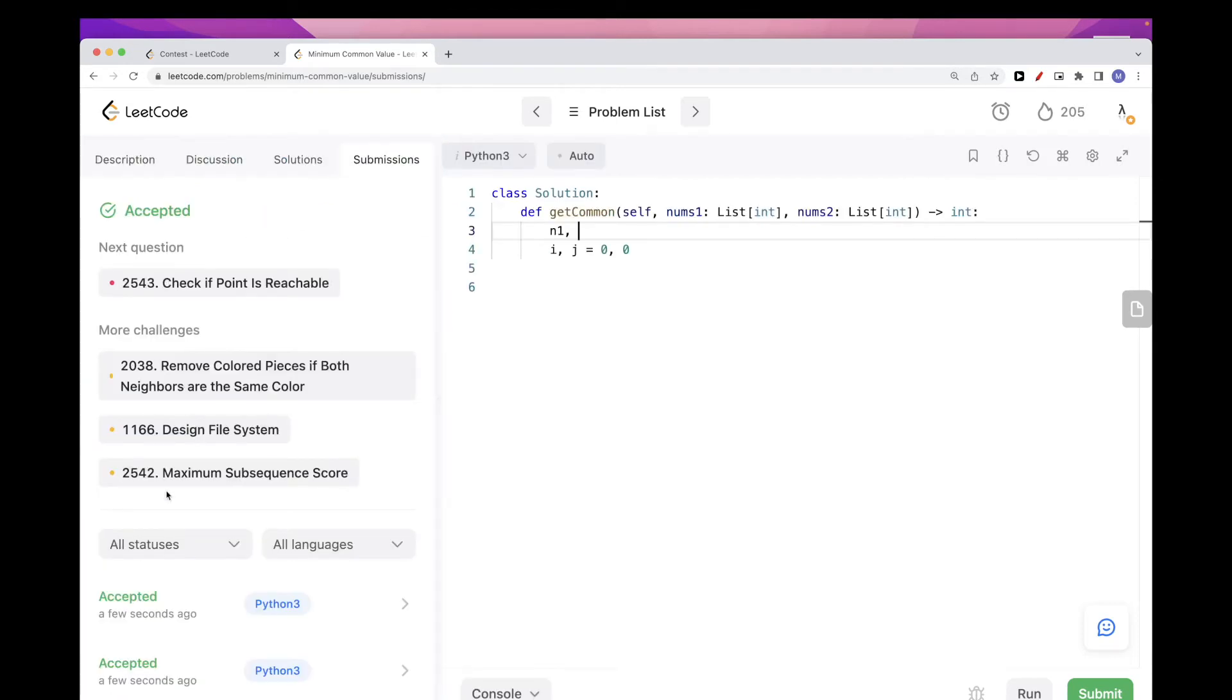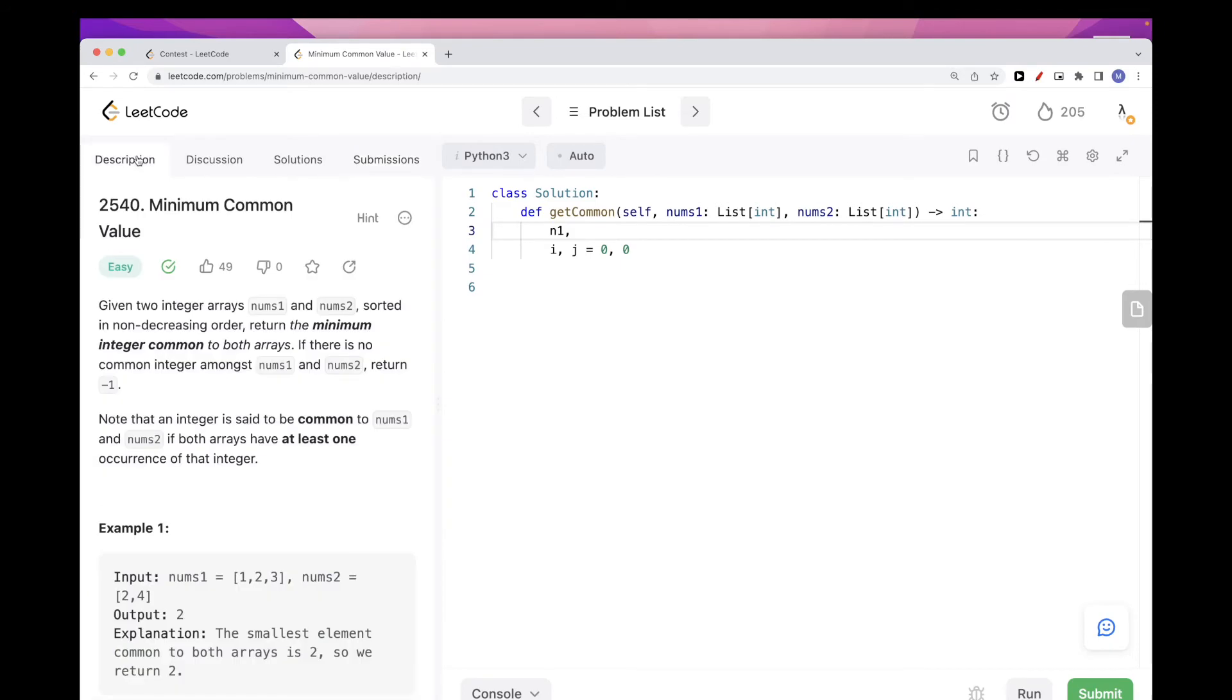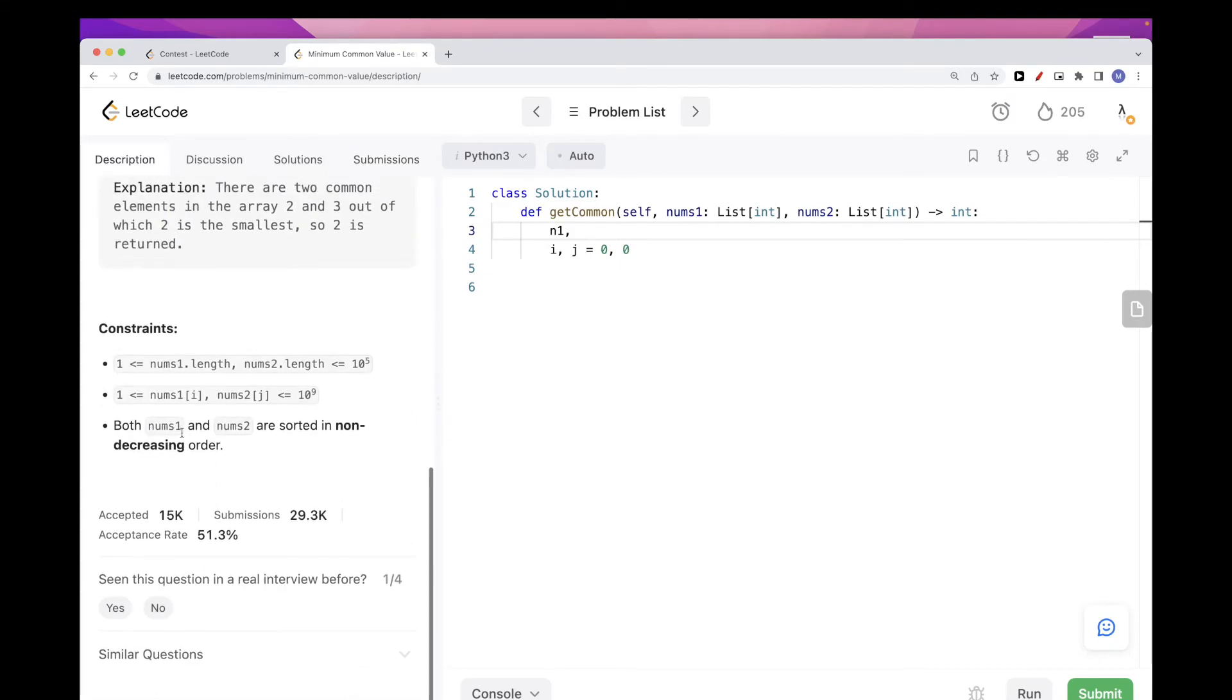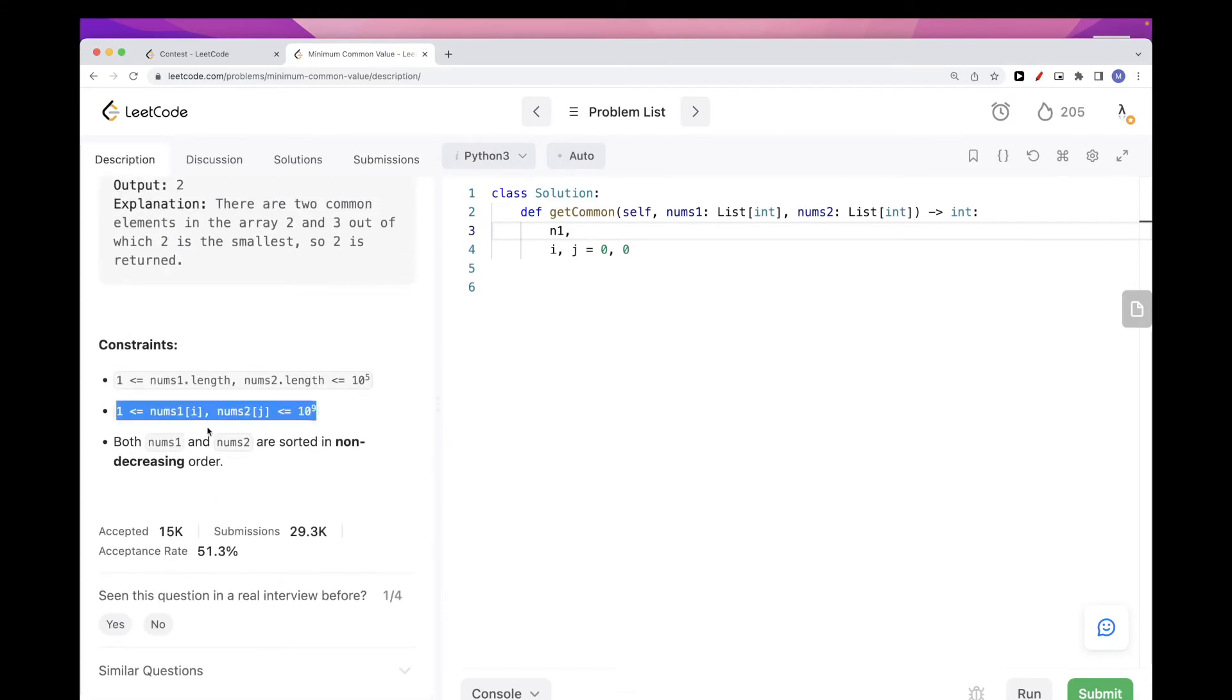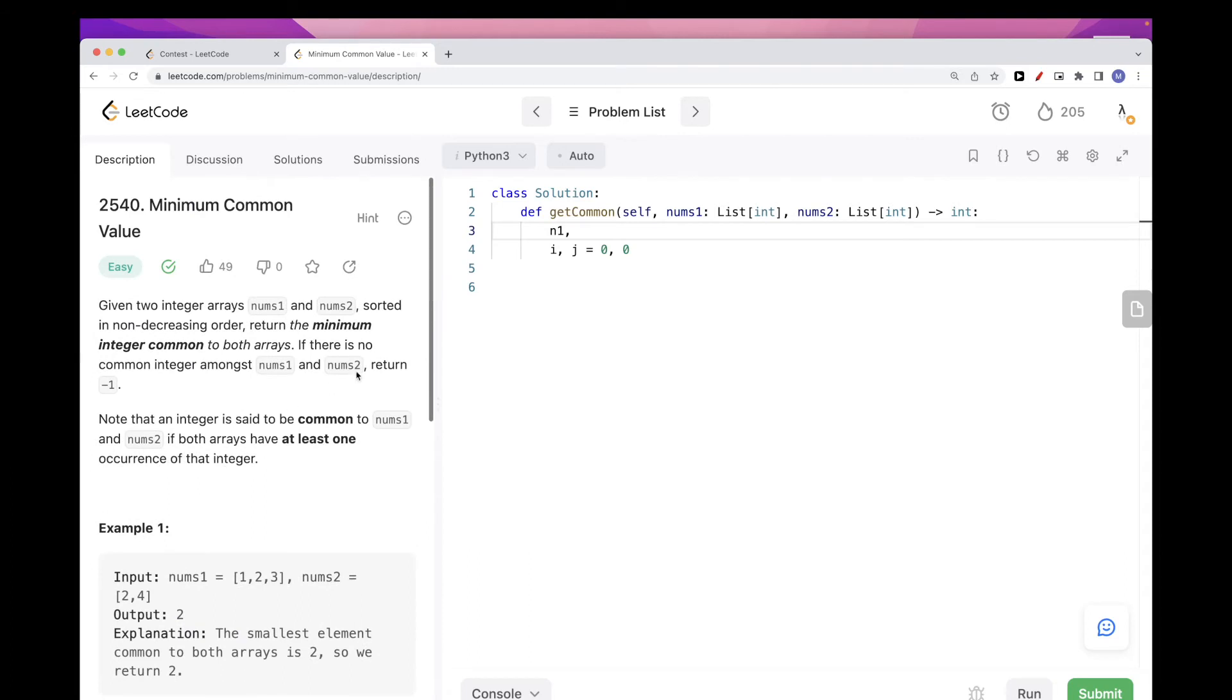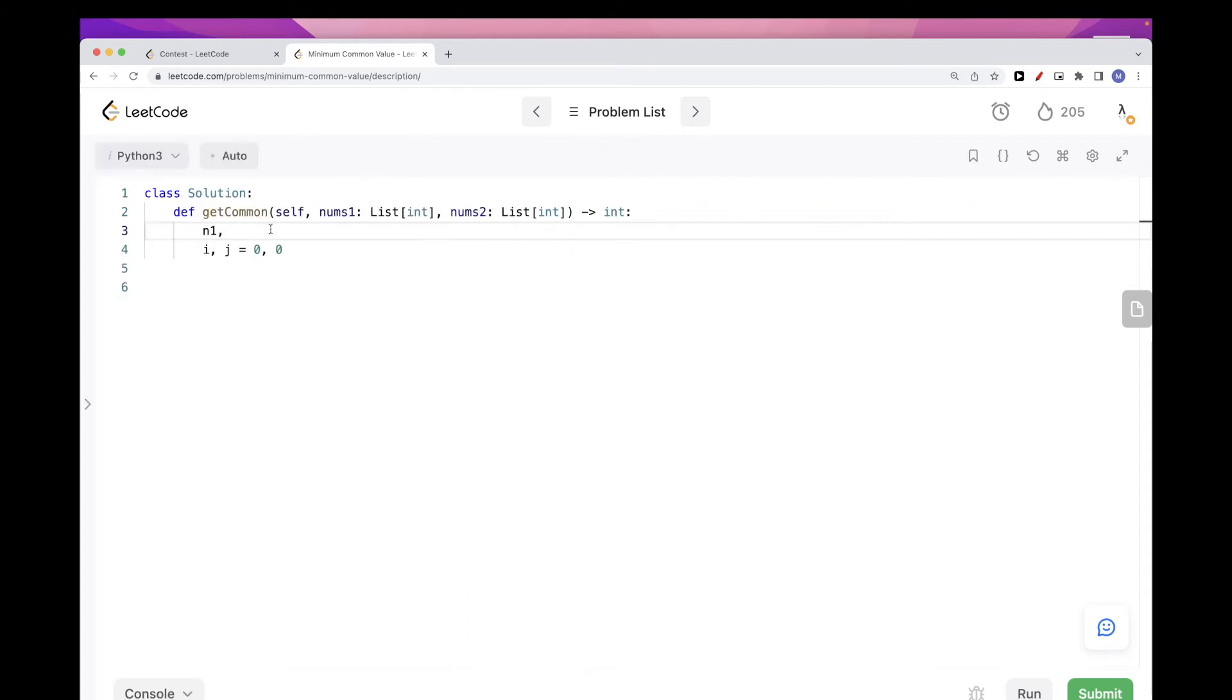We are not told the arrays are equal, so the arrays are not necessarily equal in length, I mean, and so we need to have different length for each one of them.